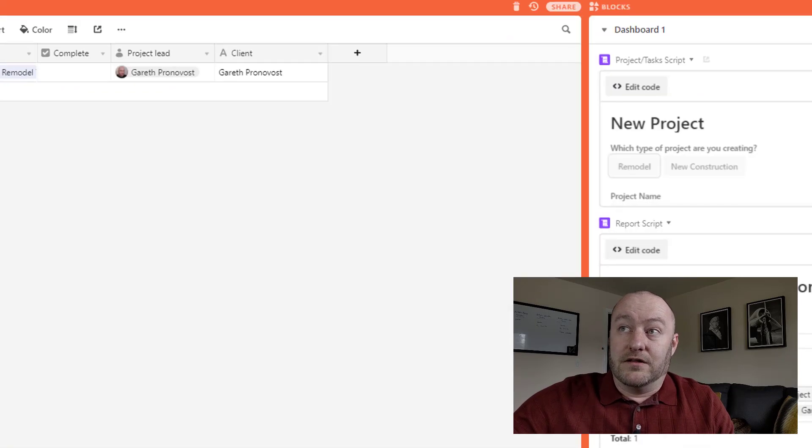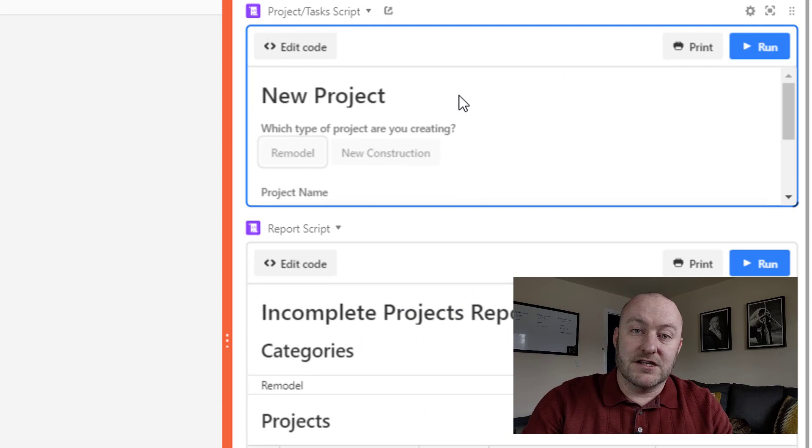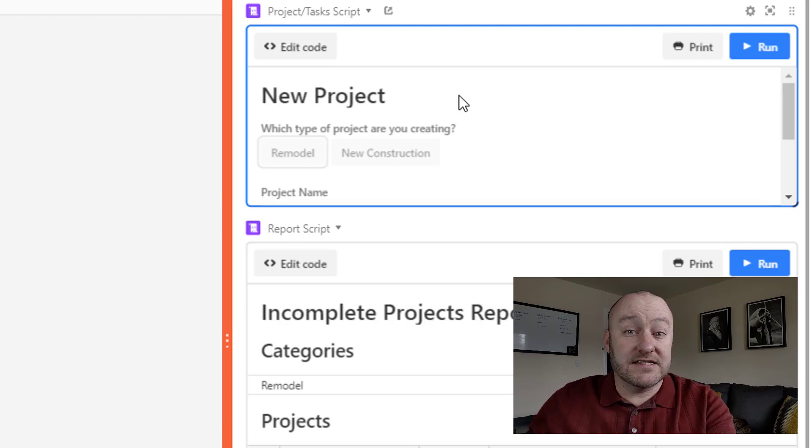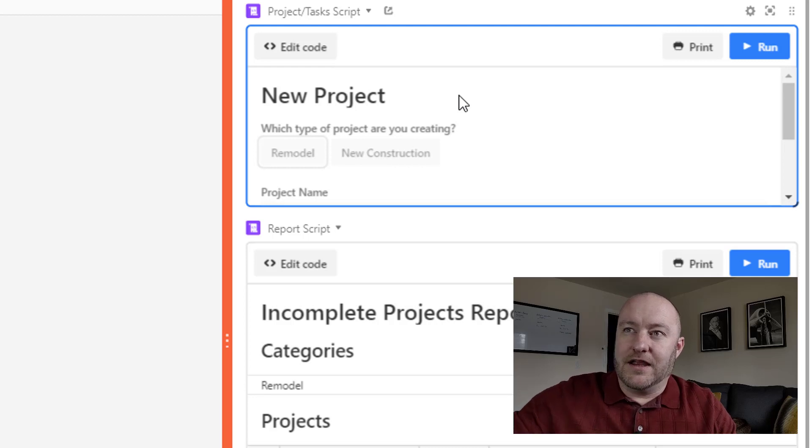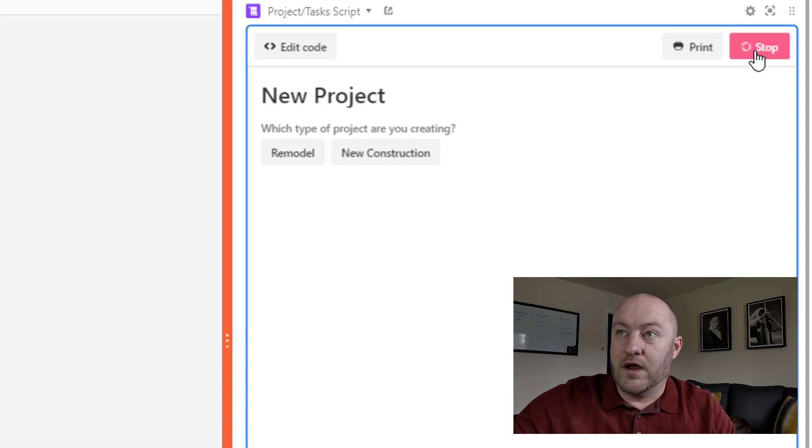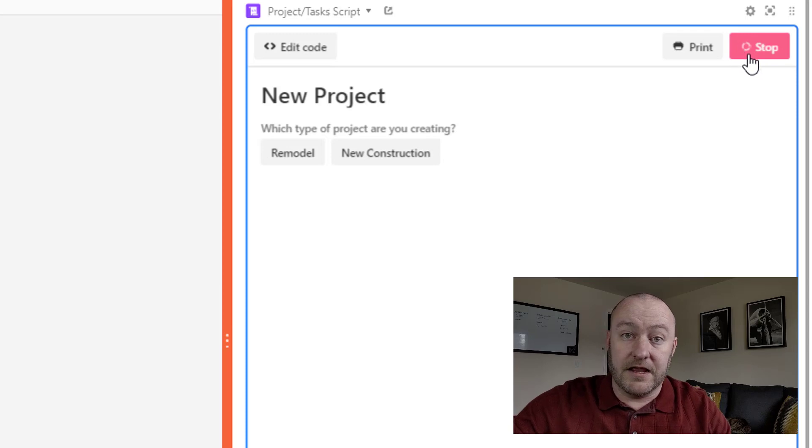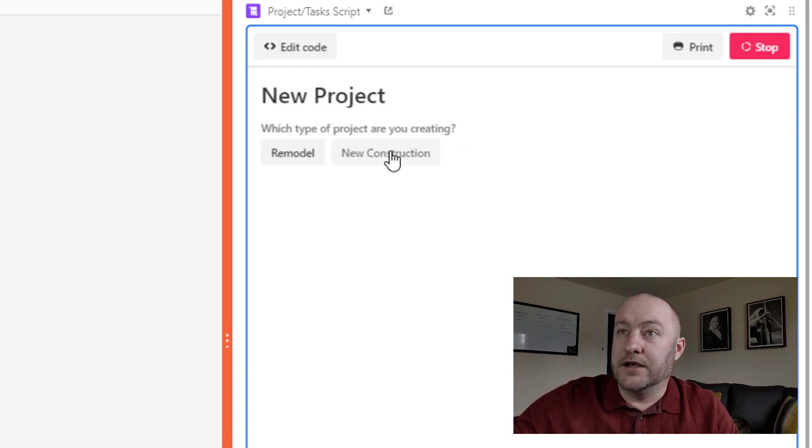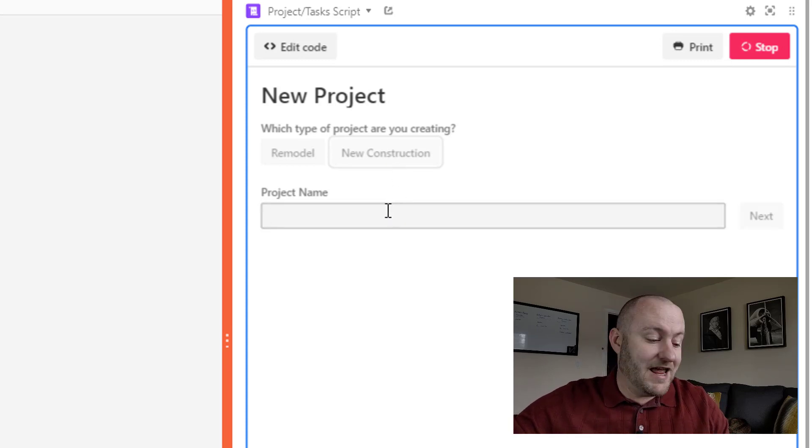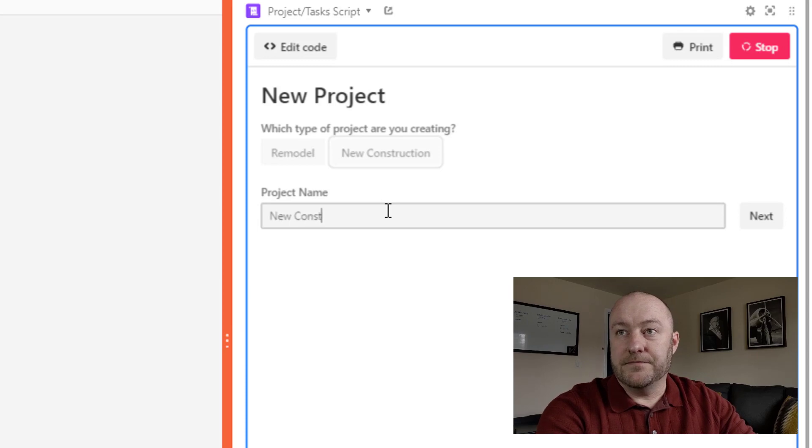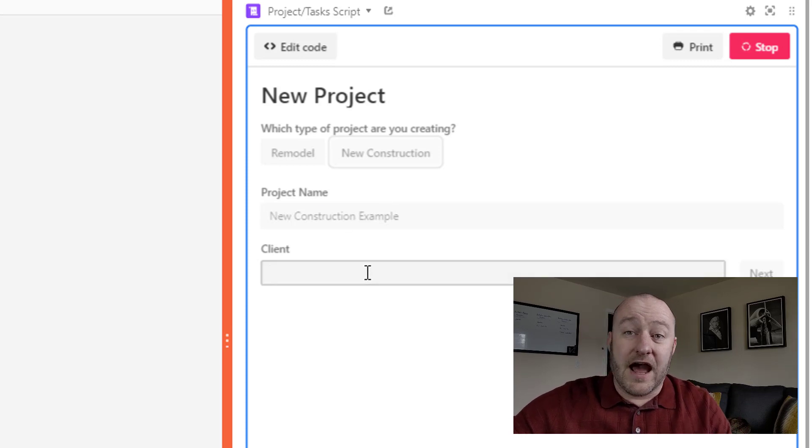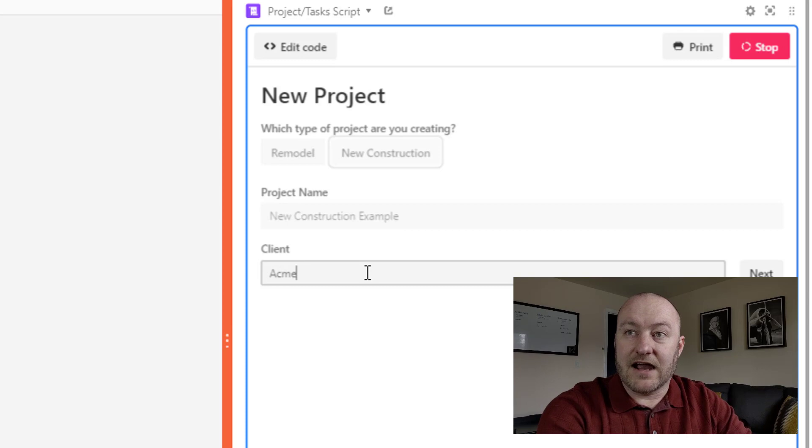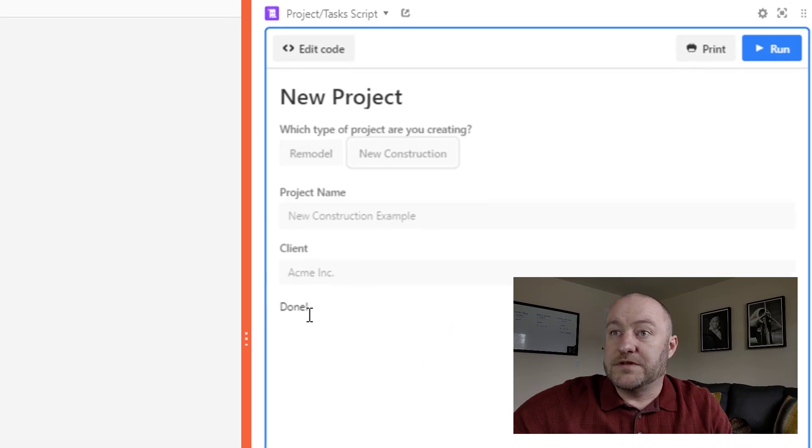So what does this do? Well, essentially what this script is going to do is it's going to prompt us to tell it a little bit about the project we're creating, and then it's going to create tasks and assign them to that project based on the variables that we put in. So here, let's go ahead and run it. Let me expand it and we're going to run it. And once I hit that run button, you see that the script is now running and it's constantly spinning here, meaning that it's waiting for my input. It's a new project. So what type of project am I creating? Let's say it's a new construction project. Once I click that, it asks me for the project name. I'm going to call this the new construction example.